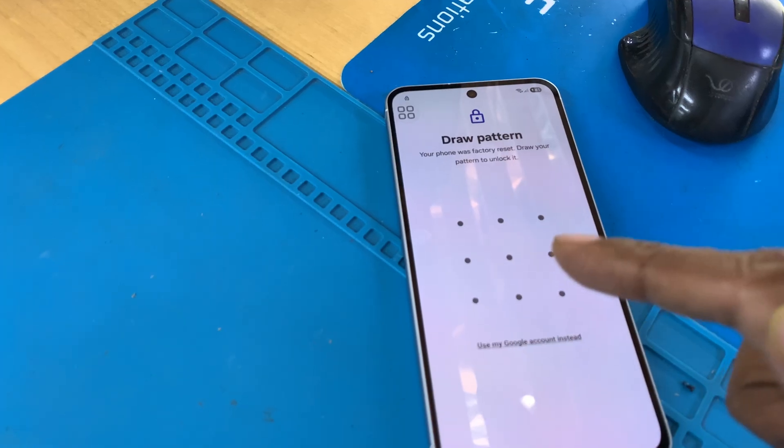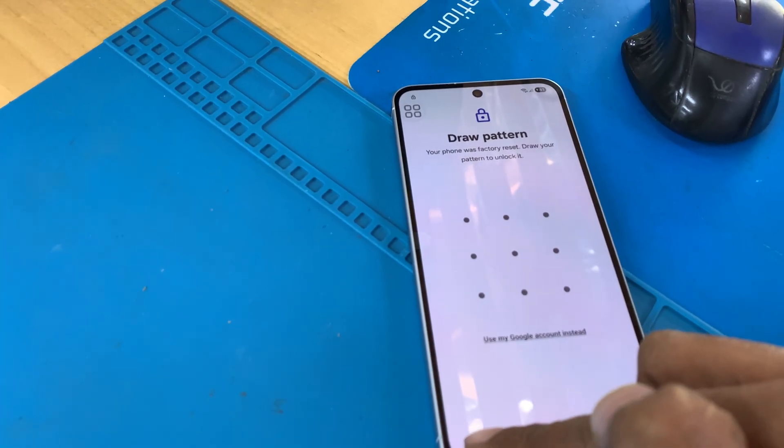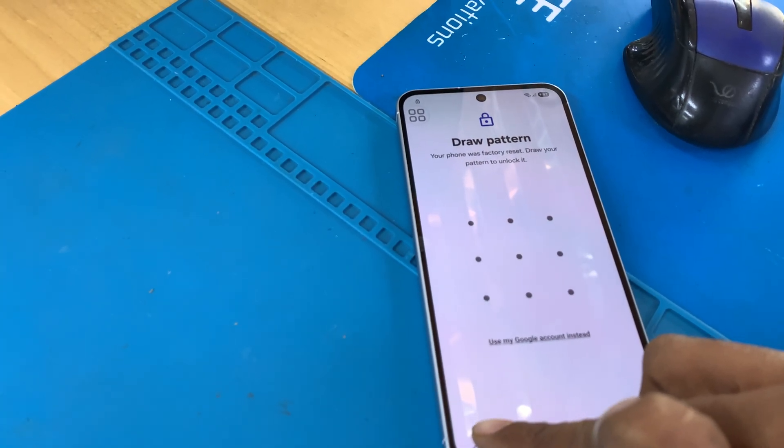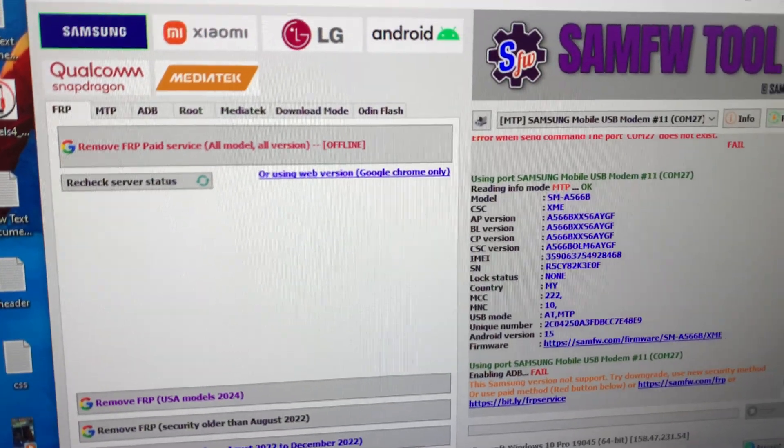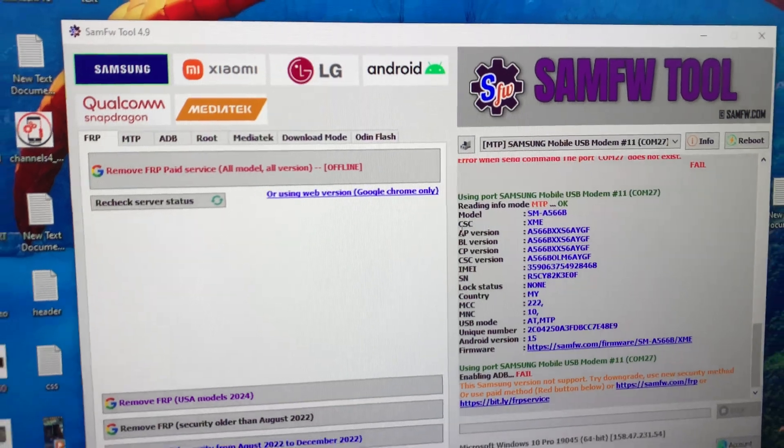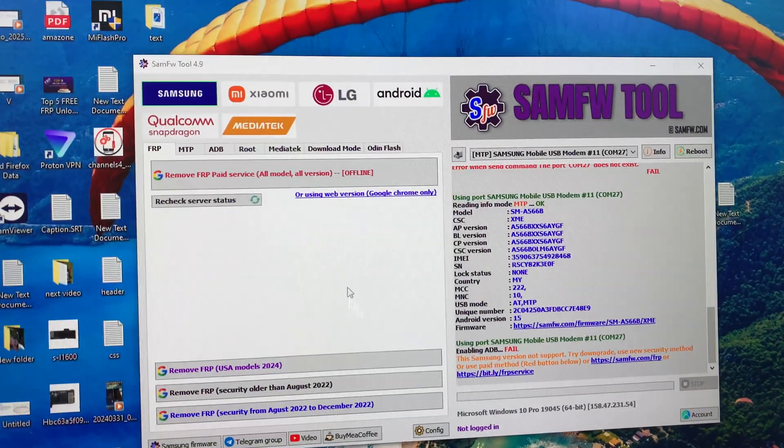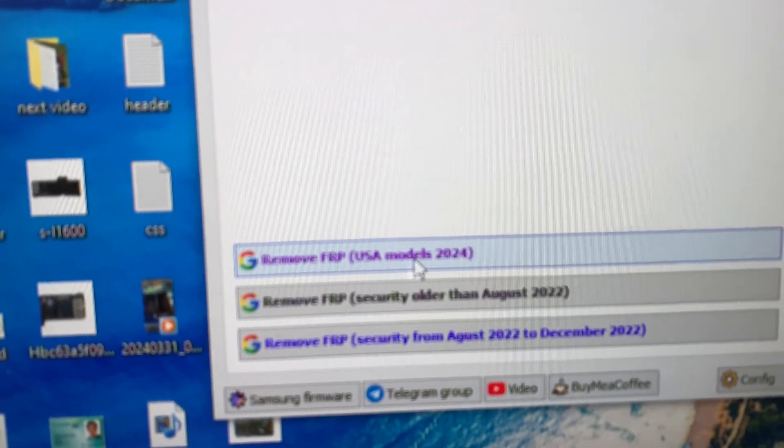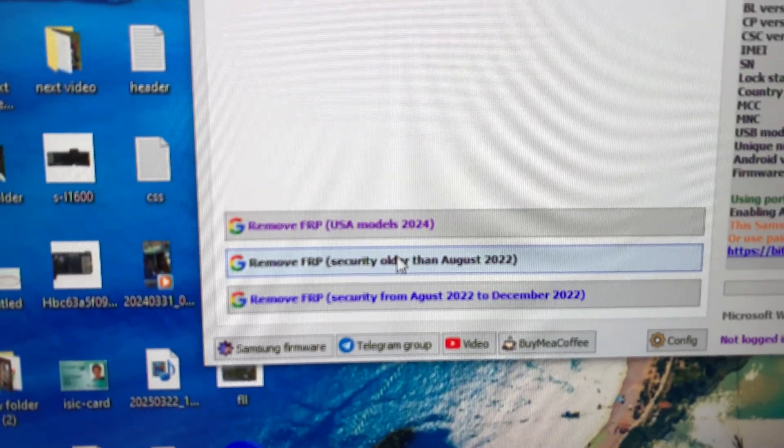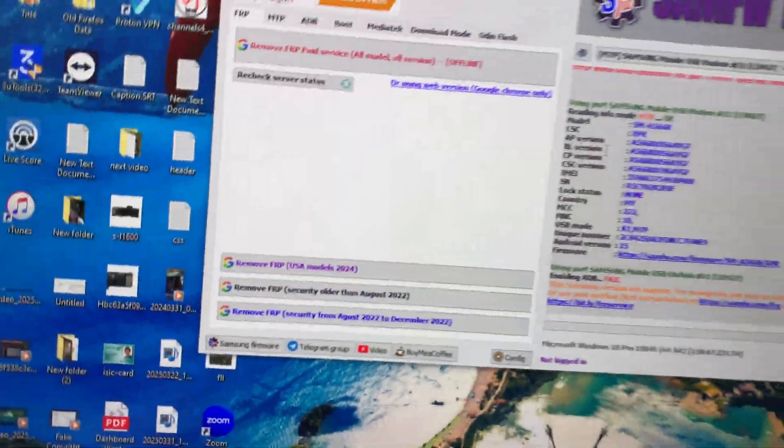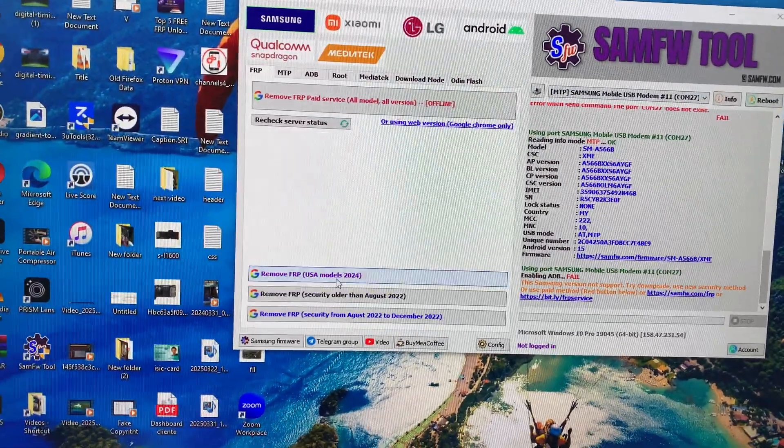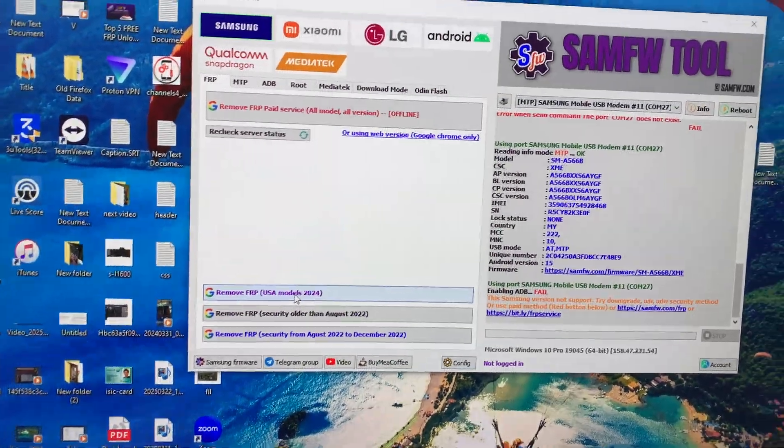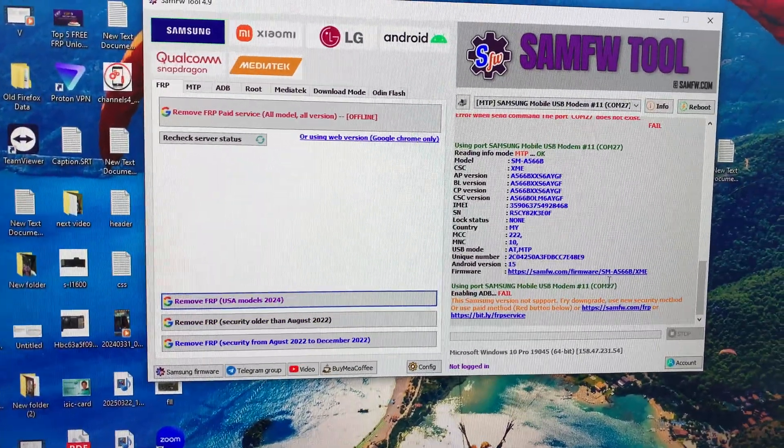I think it's called FRP lock. Okay, so using my Sam FRP tool, I tried to do this and this, but these two methods both are not working. I try again.